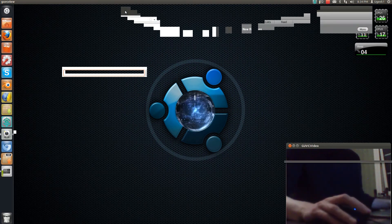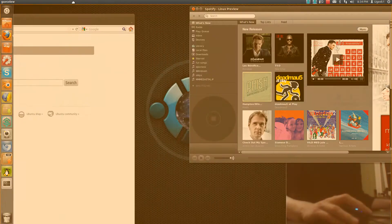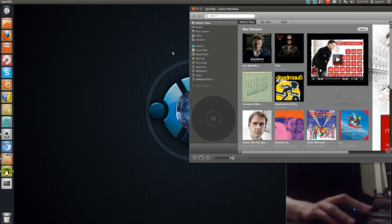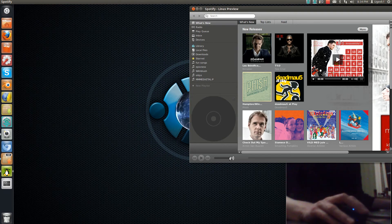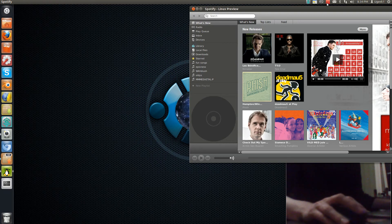So here we go. Spotify is fully functional, and it's quite nice because it's the Linux version, so it's designed for Linux. That's the new Spotify for Linux. Thanks for watching.